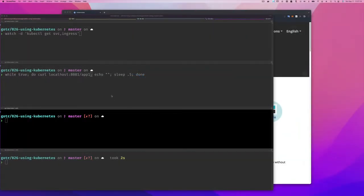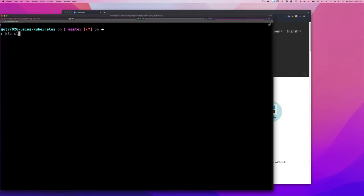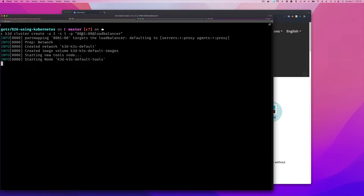Let's just jump in. As a recap, in case you didn't set up your cluster correctly: remember you're going to create a cluster with three agents and one server, and you're going to map port 8081 to port 80 of your load balancer, because the load balancer that comes with k3d runs on port 80 — that's the traffic load balancer — and we want to bind to that.